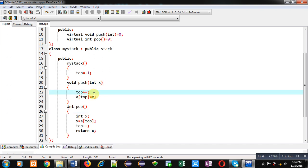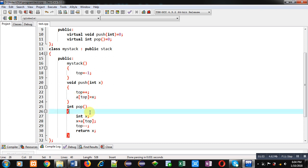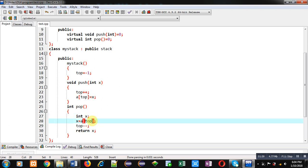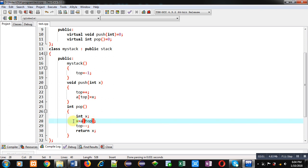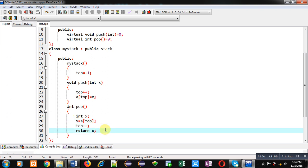Then pop is defining its definition here. X is declared, then top top position value is assigned into x. Top is decremented and x is returned through this pop function.